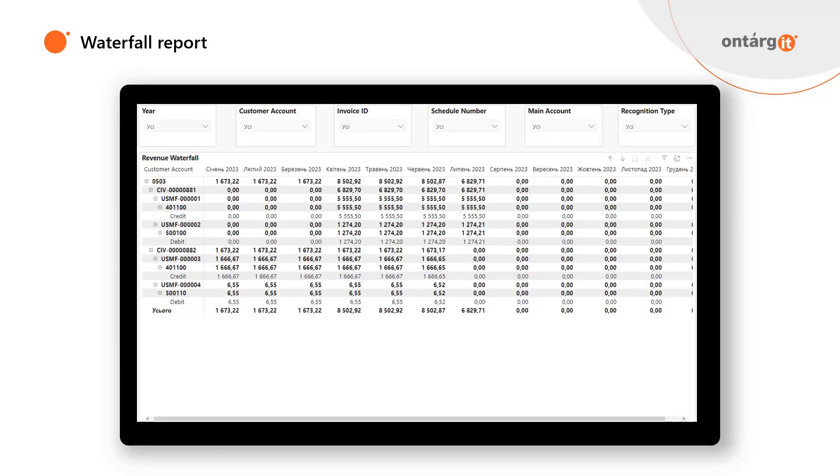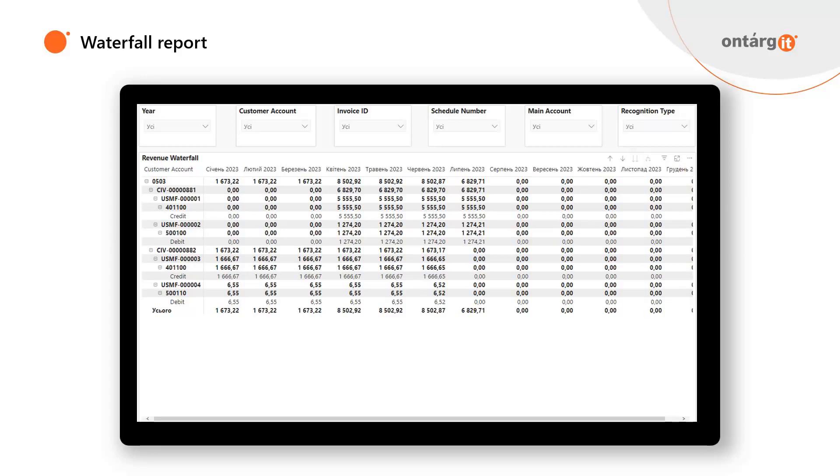Finally, let's look at waterfall report that is available from the box in Subscription Billing Workspace. It is powered by Power BI so you may easily make changes to it. This report lets you analyze the effectiveness of your revenue recognition process, review unrecognized amounts up to each customer invoice or main account. This data allows you to see the full picture of your sales and purchases. It can help you with making business decisions.